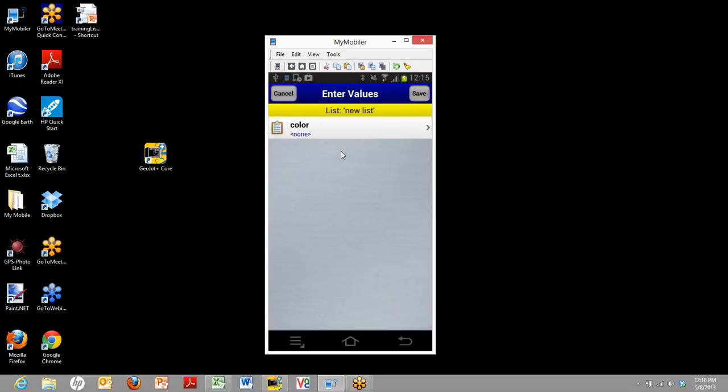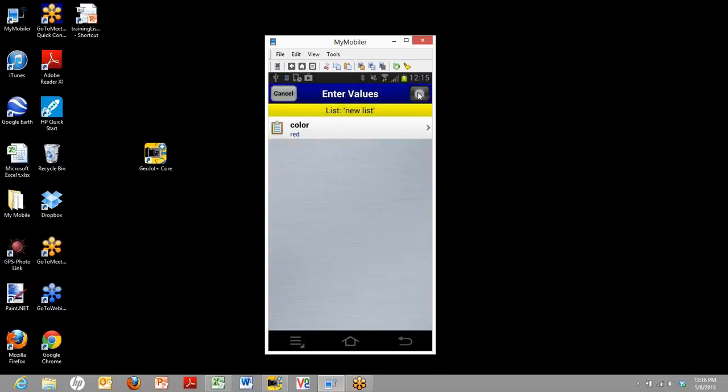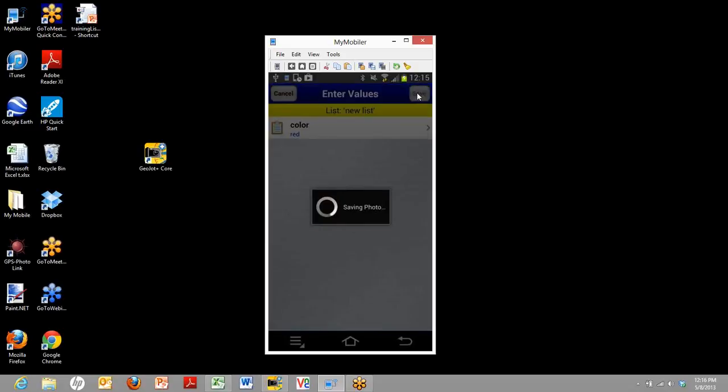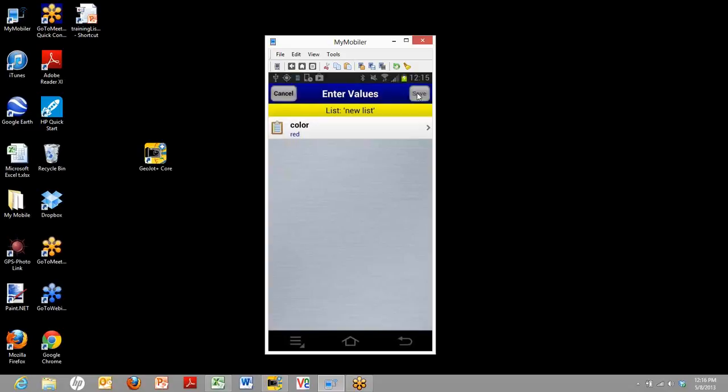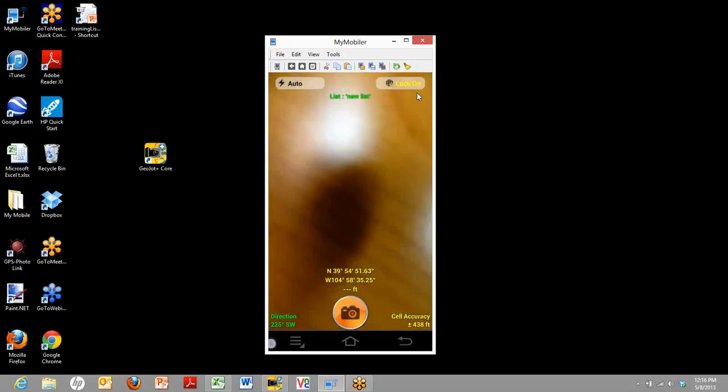Once we take the photo, we'll be brought to the attribute list where we can enter the data. The field teams will be doing this by just clicking the drop-down and there you go. You hit save and you're all done. That's all there is to creating a list on your mobile device.